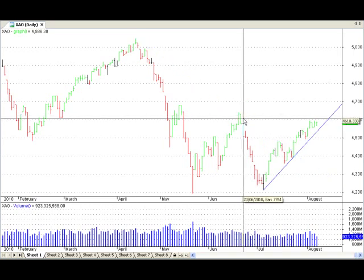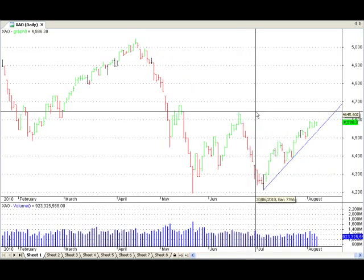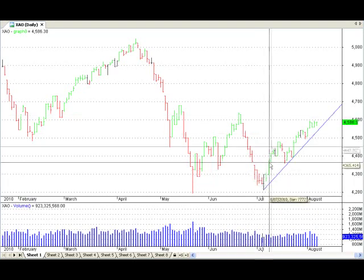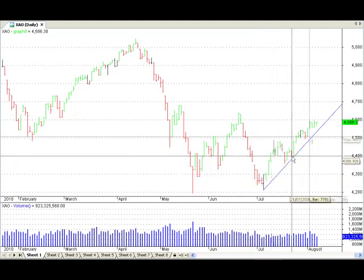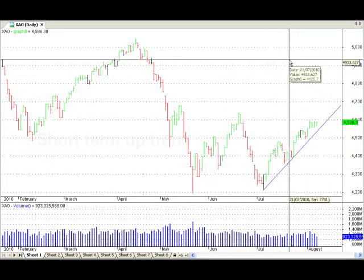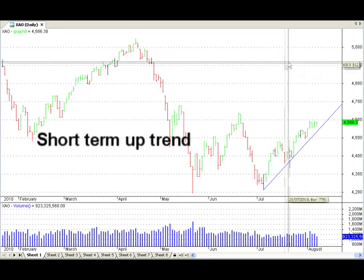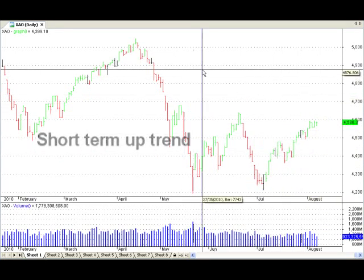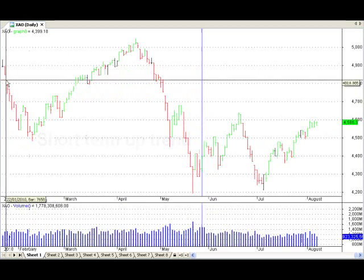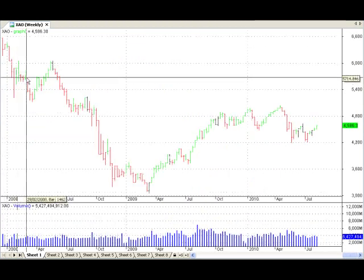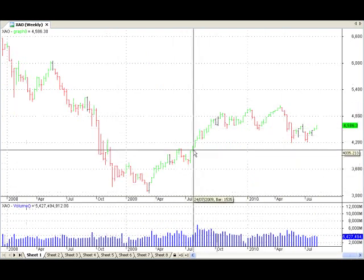What does that mean for us in the future? Well, on the All-Ordinaries in Australia, it's still above its short-term uptrend line. So on a short-term basis, the market is still in an uptrend. Now the next part about the All-Ordinaries that I really want to talk to you about is another part of Dow's theory.